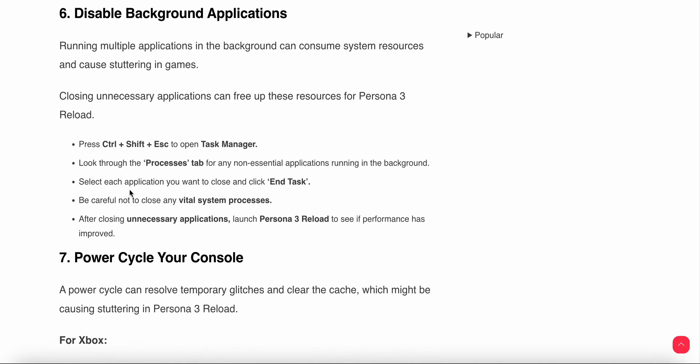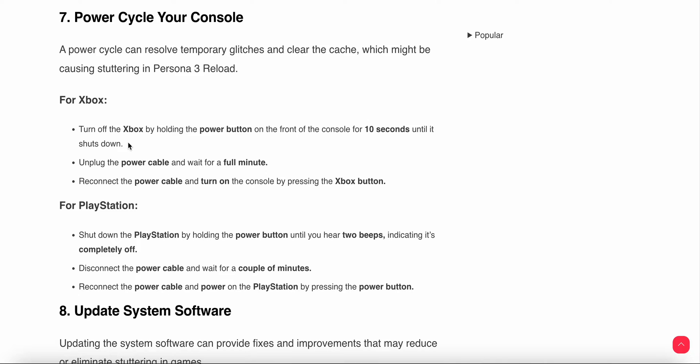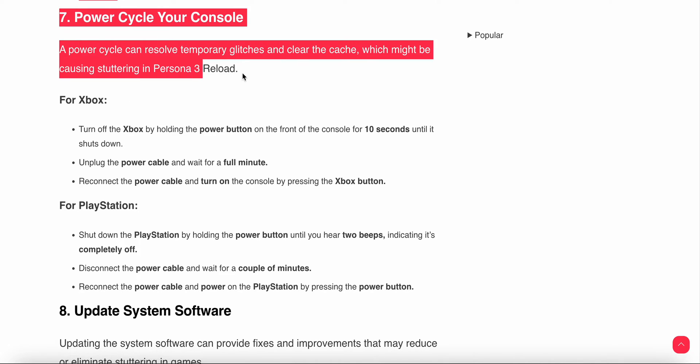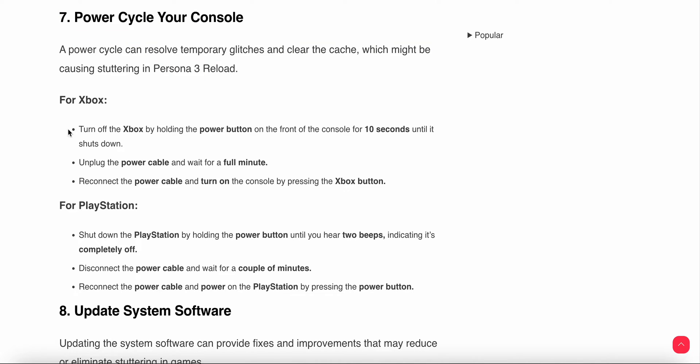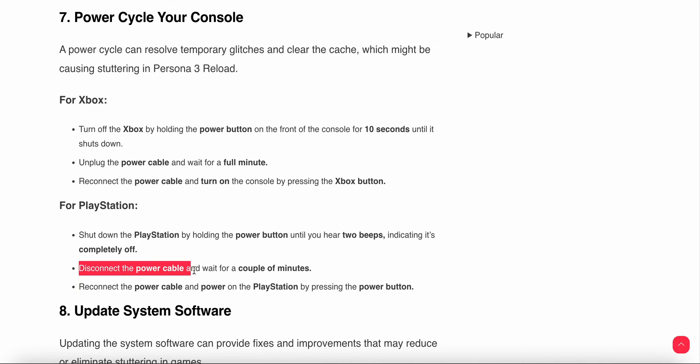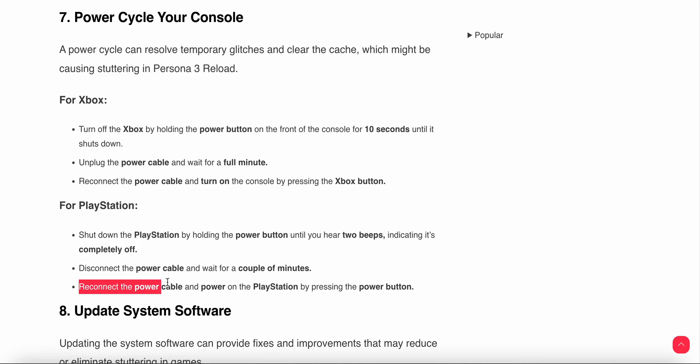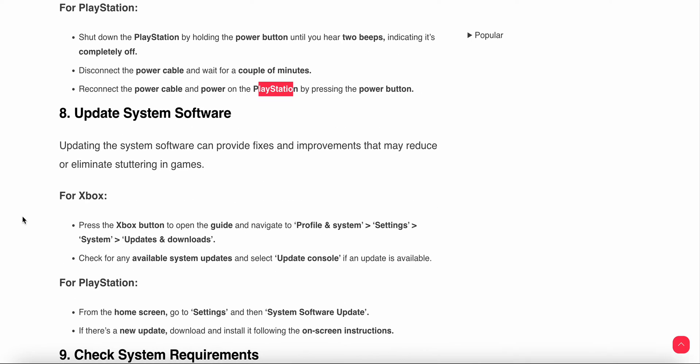Next is power cycle your console. For Xbox, turn off the console by holding the power button until it shuts down, then unplug the power cable and wait a few minutes. Reconnect it and turn on the console. For PlayStation, hold the power button until you hear two beeps indicating it's completely off. Disconnect the power cable, wait a couple minutes, reconnect and power on by pressing the button again.